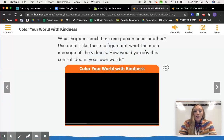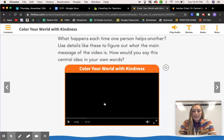This video is called 'Color Your World with Kindness.' Let's talk about it. I will pause during the video to discuss what is happening.